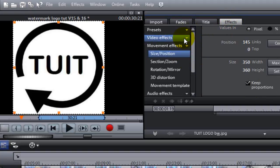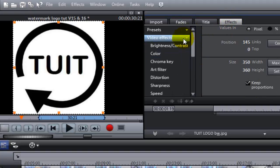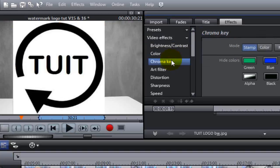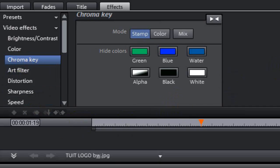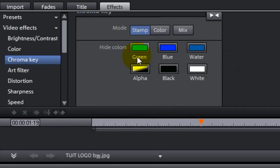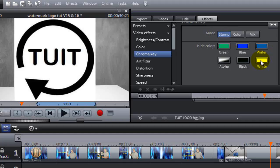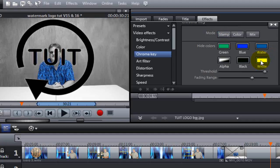And then we're going to select the Chroma Key option. Now, you see you have a few different choices here. I'm just going to click on the White Chroma Key option. And as you see right there, it keyed out all the white.